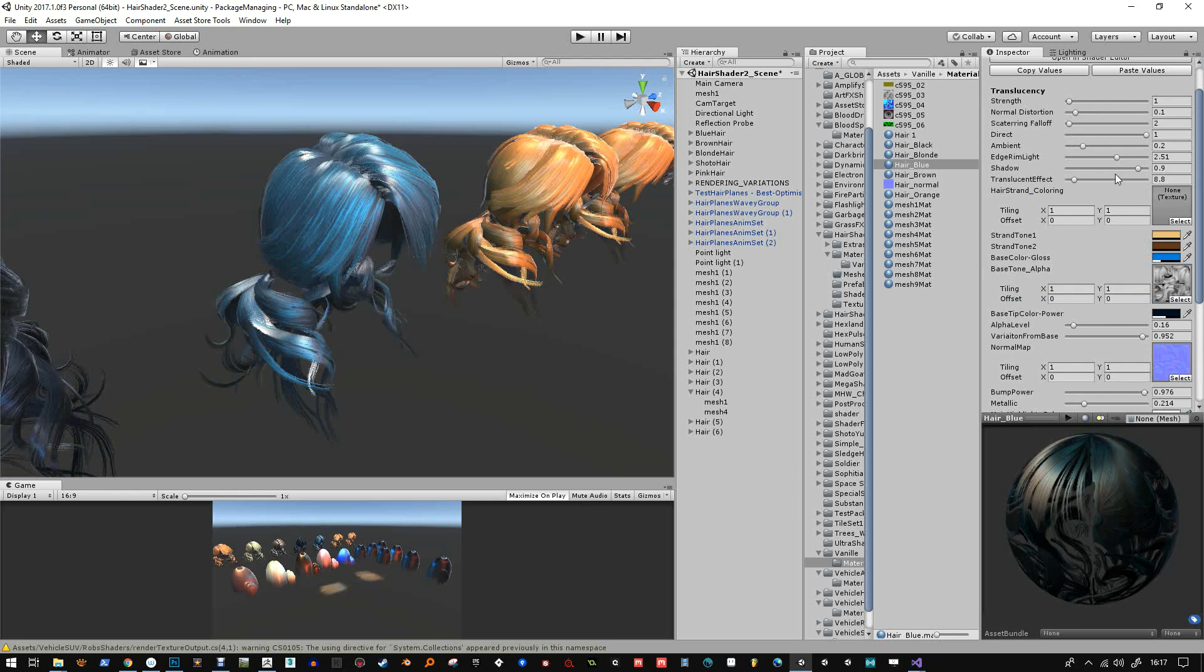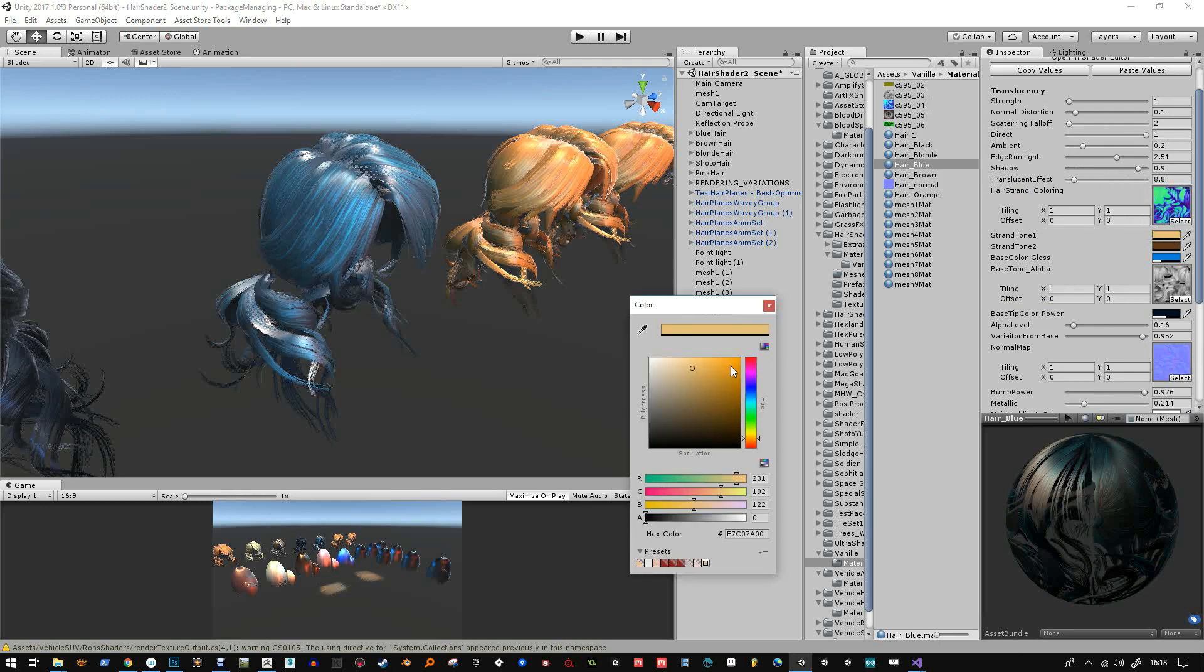So that's hair strand coloring. And you get the three different strands. That's what that does. So I've just popped a map in there that comes with it. And you can play with that.